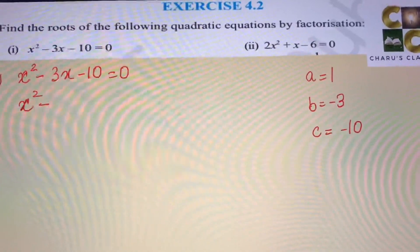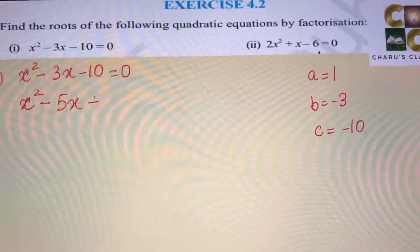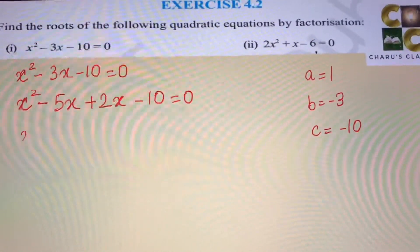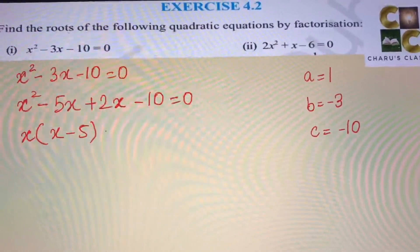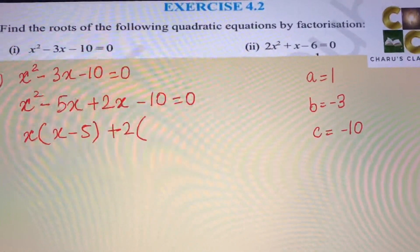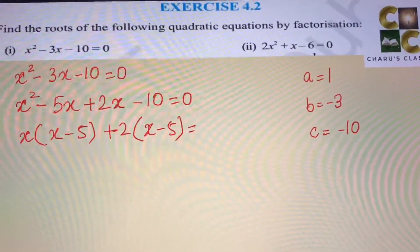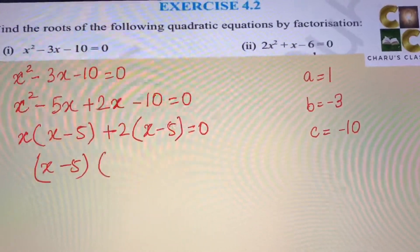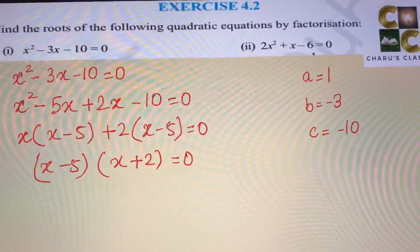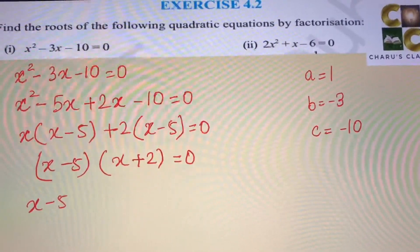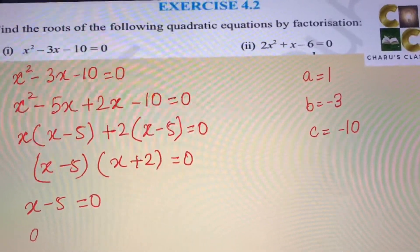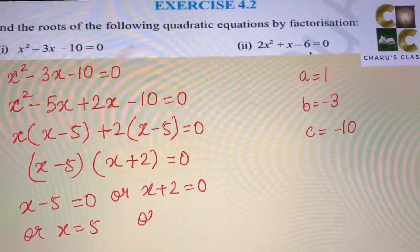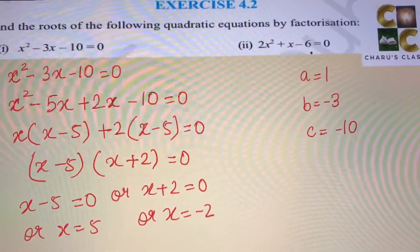We write x squared, and the middle term is split as minus 5x plus 2x, so the equation becomes x squared minus 5x plus 2x minus 10 equals 0. Taking x common from the first two terms gives x(x minus 5), and taking 2 common from the next two terms also gives (x minus 5). Taking x minus 5 as common, we are left with (x plus 2) equals 0.